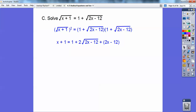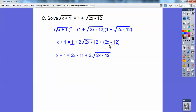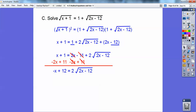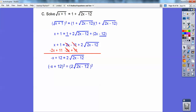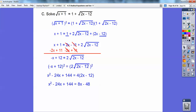Let's clean that up. I combined like terms — 1 plus negative 12 is negative 11 — and there's my 2x. Then I subtract 2x from x and add 11, and I get negative x plus 12 equals that radical. Now the radical is isolated. I'm going to square both sides — I don't want to divide by 2 and get a fraction before squaring. FOILing the left side gives x squared minus 24x plus 144. On the right side I square the 2 to get 4, square the radical to eliminate it, and do 4 times 2x and 4 times negative 12.